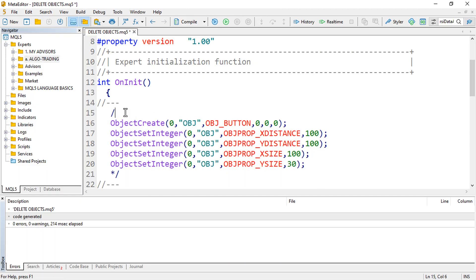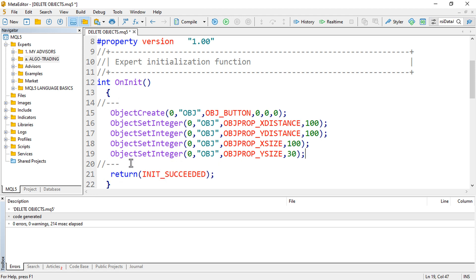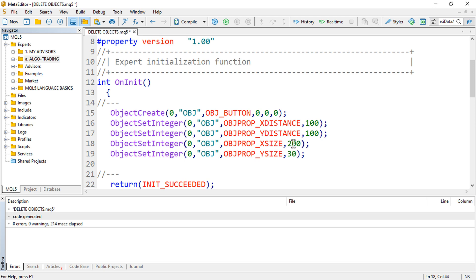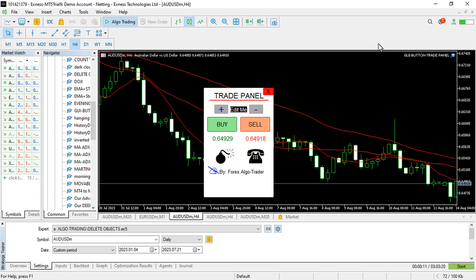Let me just open the file. Basically what I have done here — if I were to uncomment this section — I've created a file called 'delete objects.' Whenever I initialize the expert advisor, I basically create an object — a button specifically — on the chart, with the X distance, Y distance, and a size of 200 by 50.